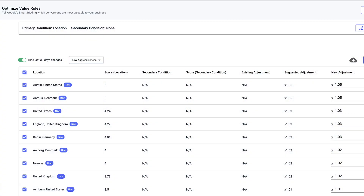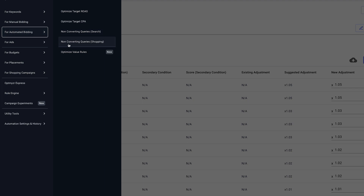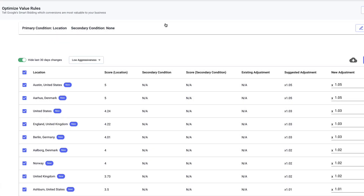However, there's a new tool called Value Rules, and Optimizer just launched a solution for this. You'll find it under optimizations for automated bidding — it's called Optimize Value Rules. What this tool does is it shows you the different locations, or you can also do this for device types or audiences.